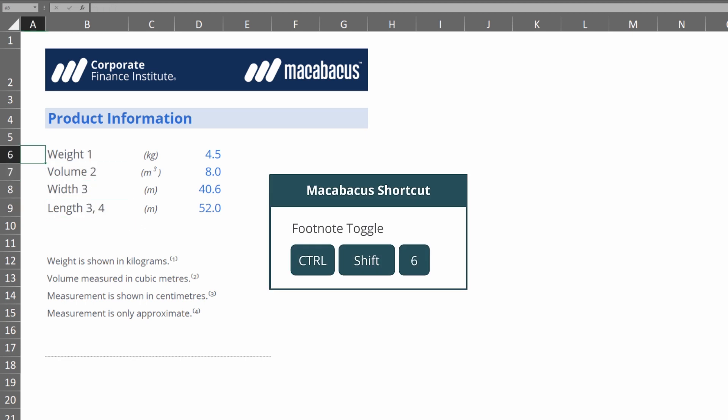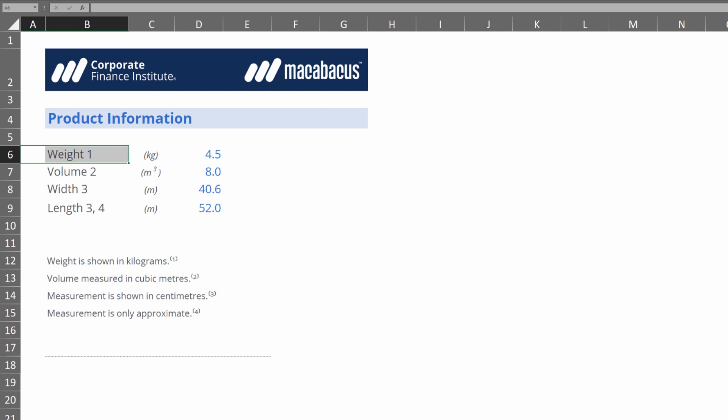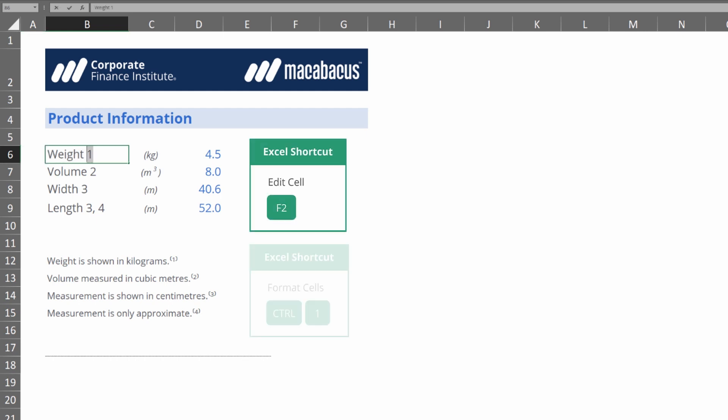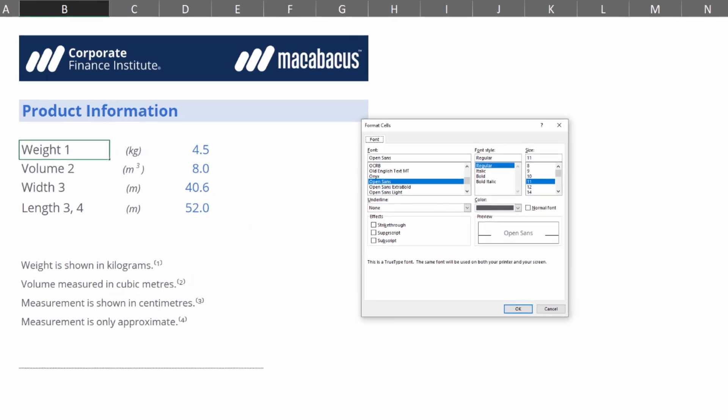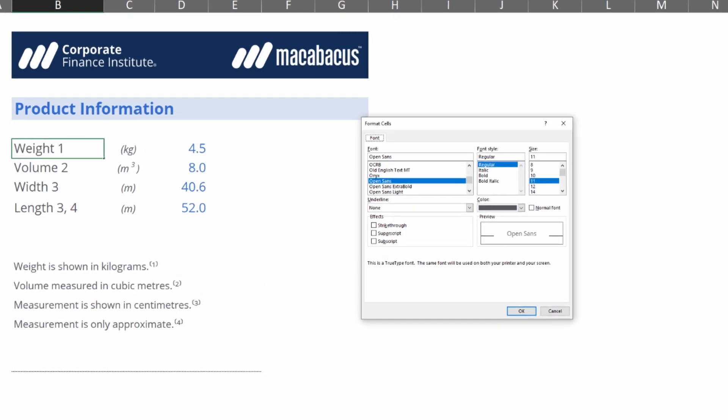If we go up to the first one, weight 1, we would need to go into the cell, tap the F2 key, highlight the 1. We hit Ctrl+1 which gets us into the format cells dialog box, but now we need to get down to this effects panel.